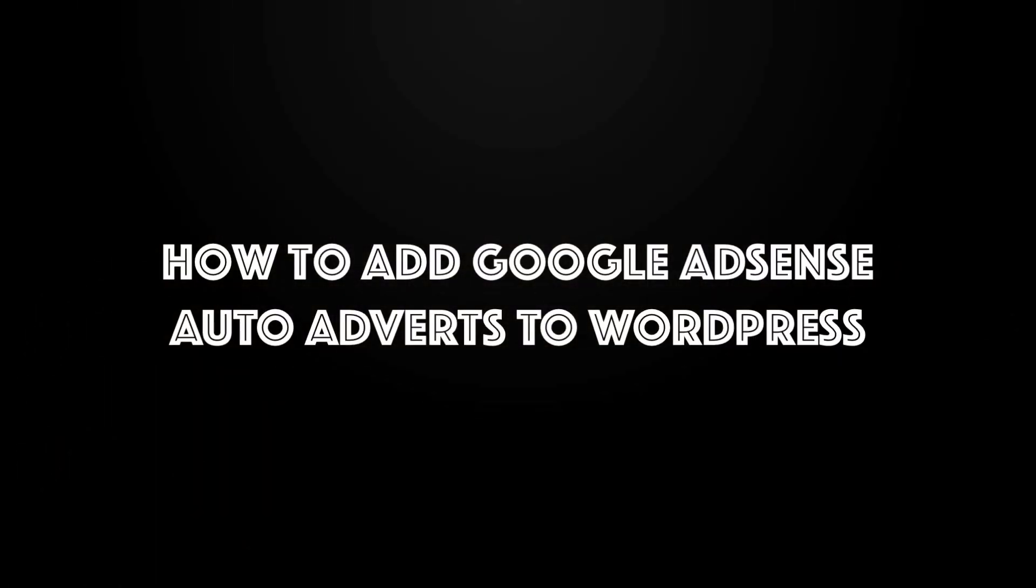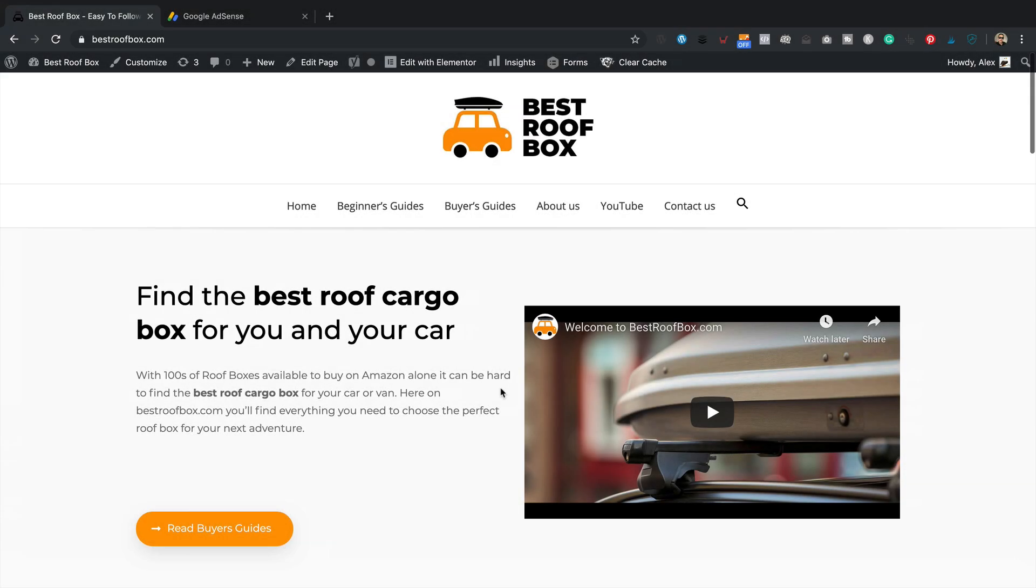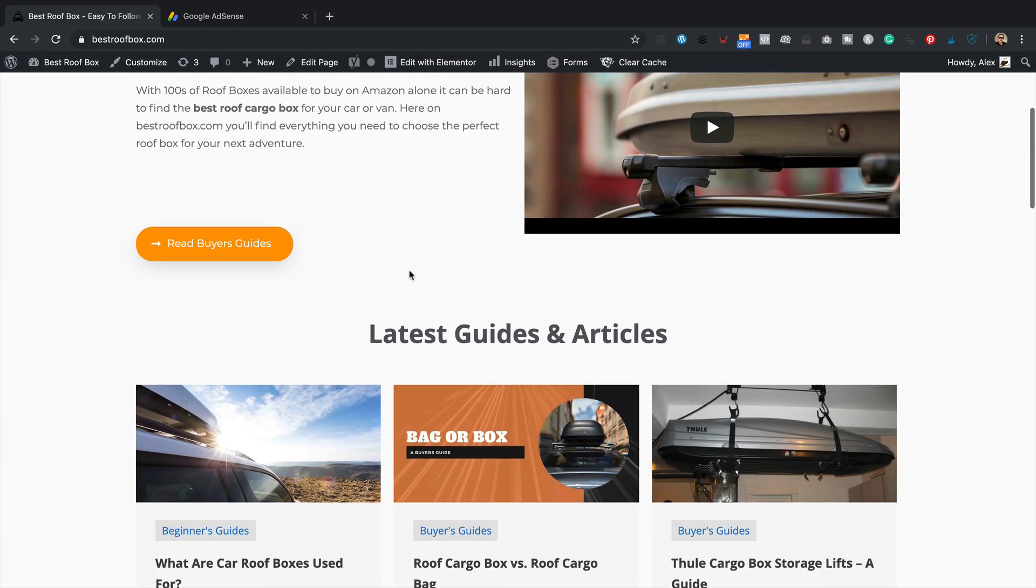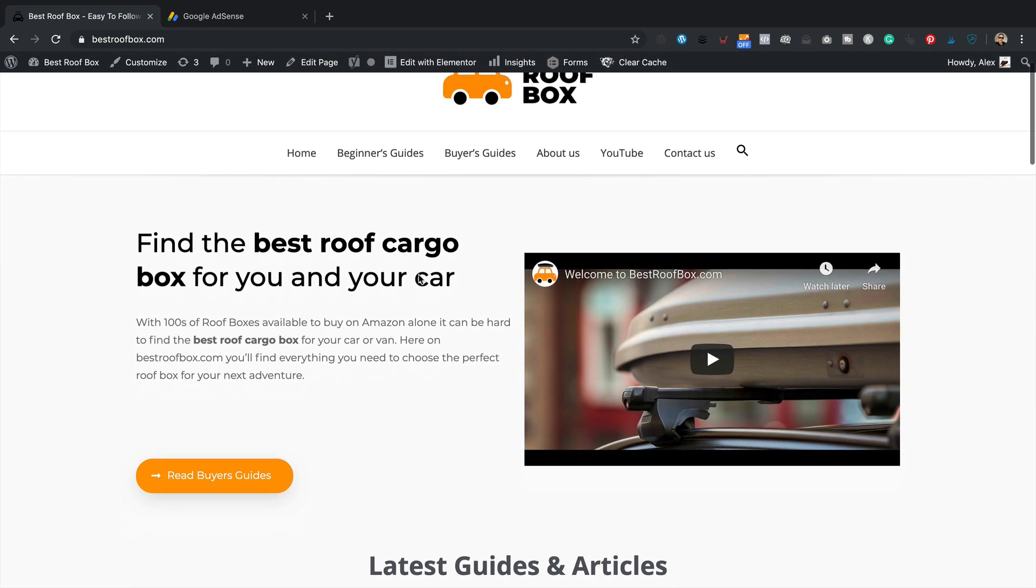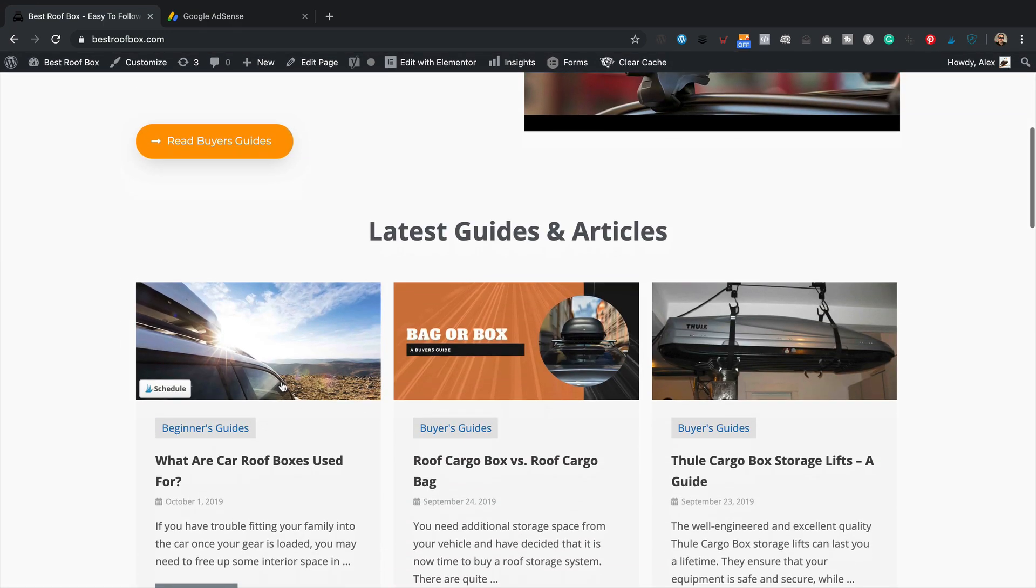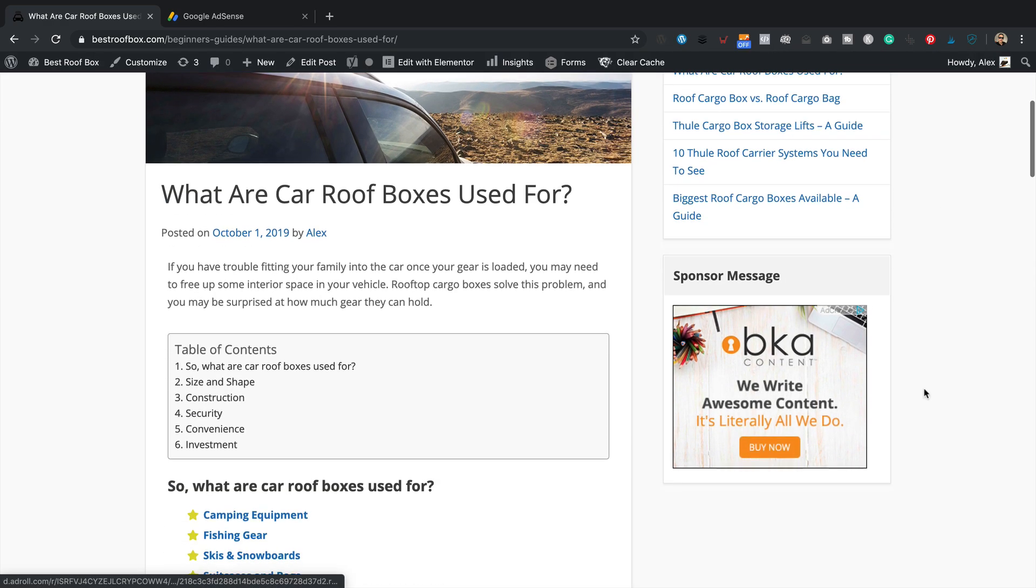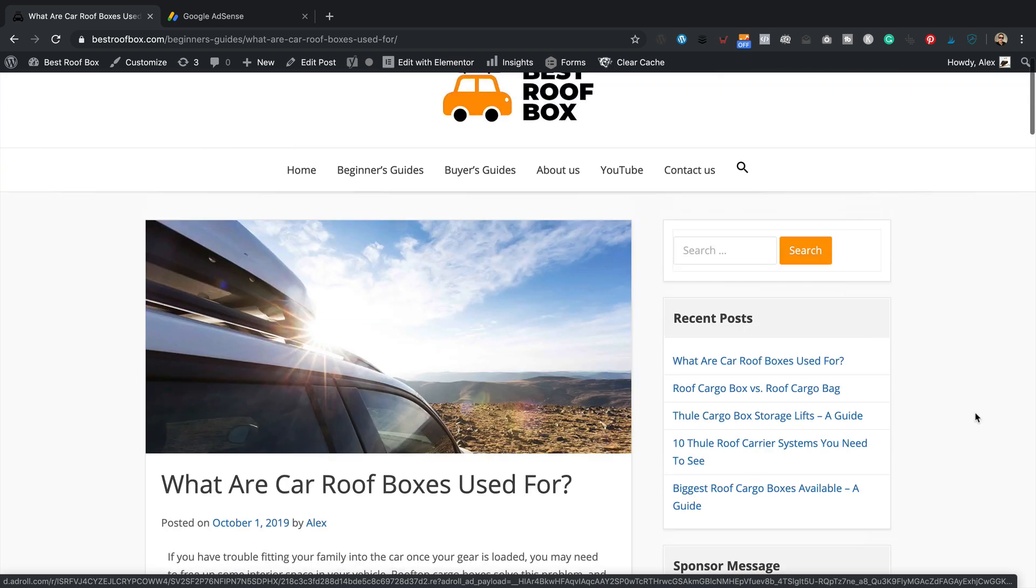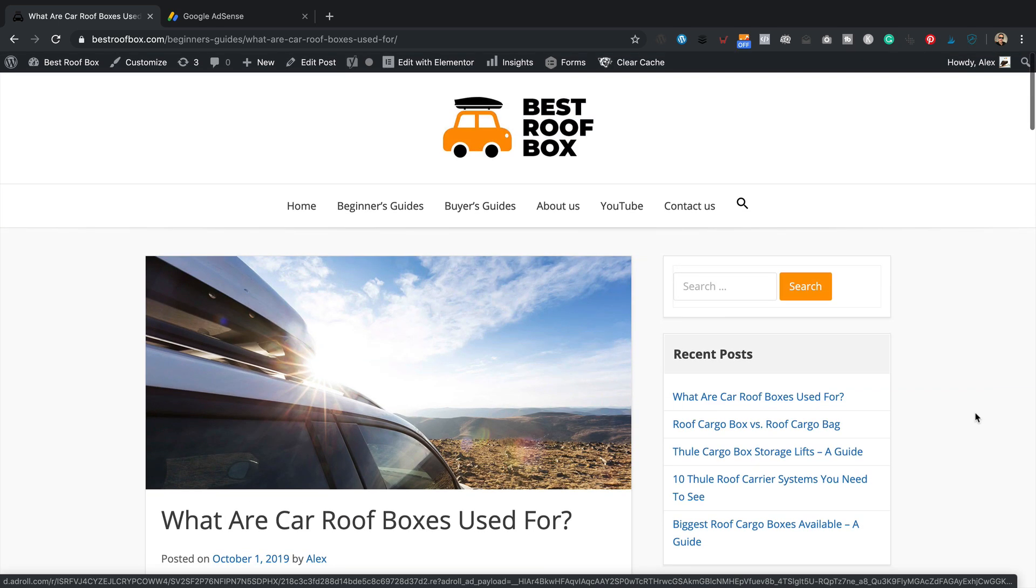If Google decides to plaster ads all over your site, you can remove all the ones that you don't want to show and keep your site looking neat and tidy and exactly how you want it to look. So that's enough intro. Let's get on the computer, get these ads set up. Okay, so I'm over at bestroofbox.com, which is one of my Amazon affiliate websites.